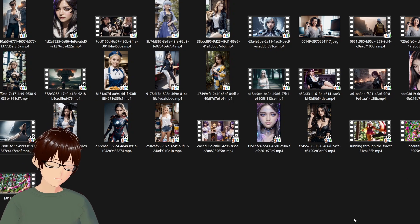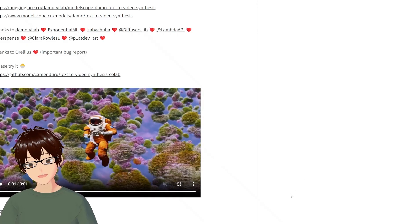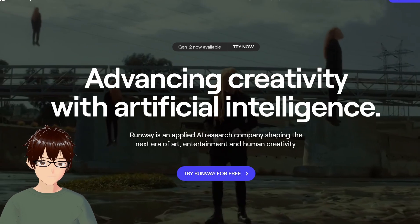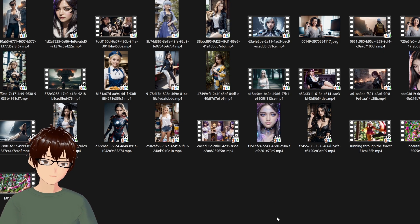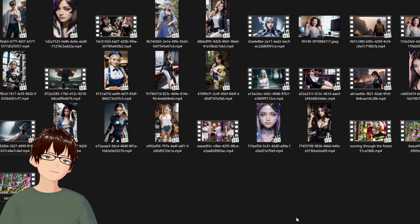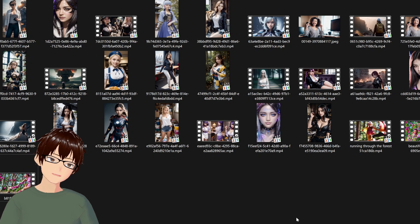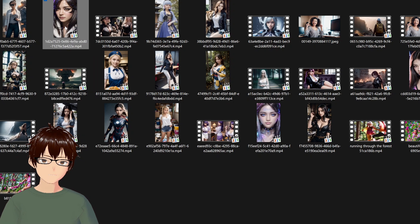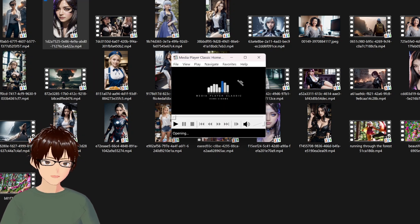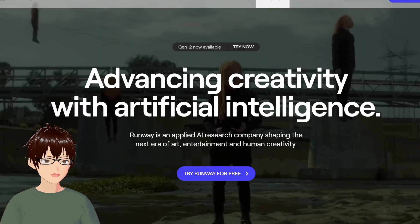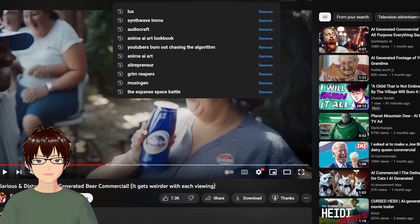At the moment, Runway Gen 2 looks like it is the best right now. This field is moving extremely quickly, and maybe by next month we'll have something that can generate eight to ten seconds of video with a little bit more coherence. I think that'll be really cool. Some of the videos people are making right now are pretty funny.